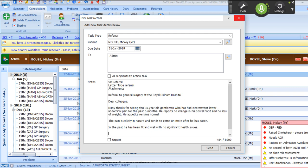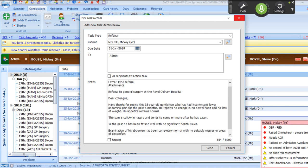Examination of his abdomen has been completely normal with no palpable masses or areas of discomfort. He has no palpable hernias.